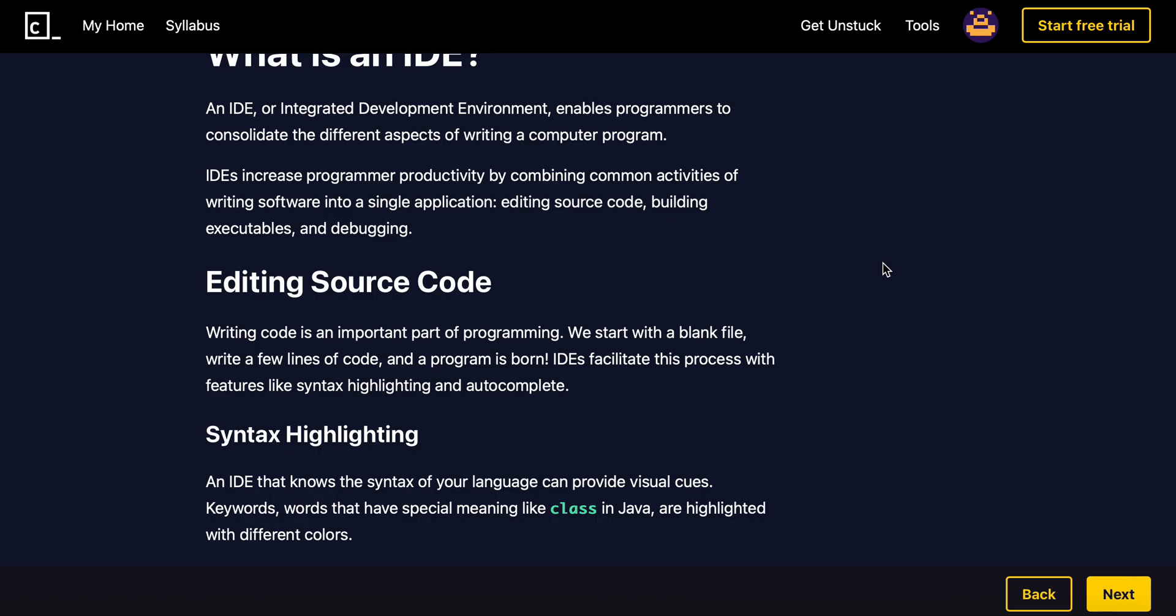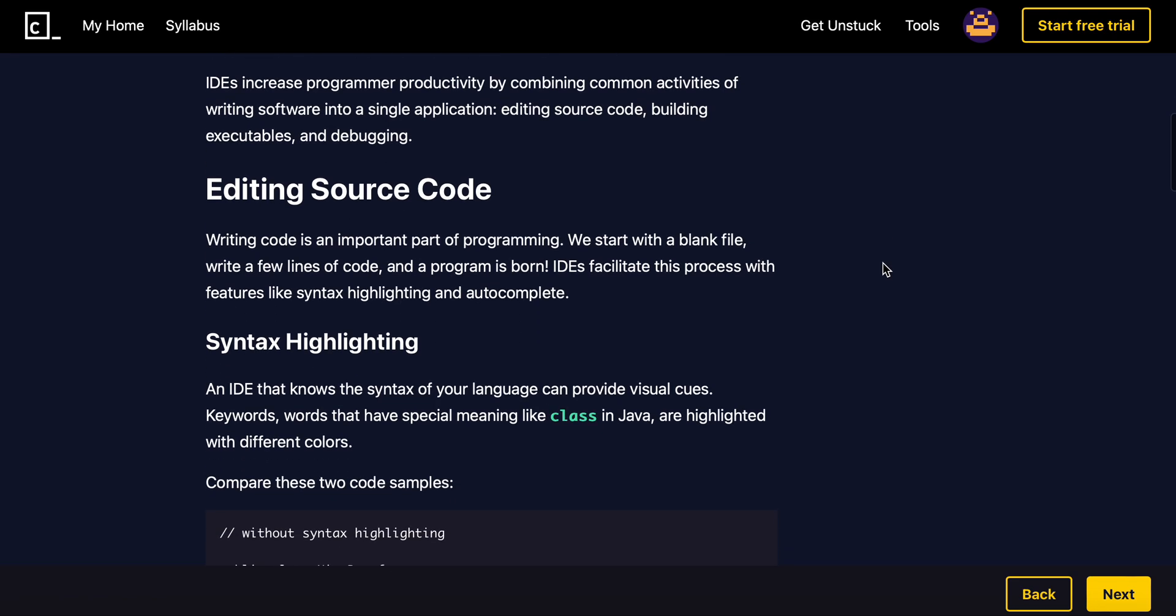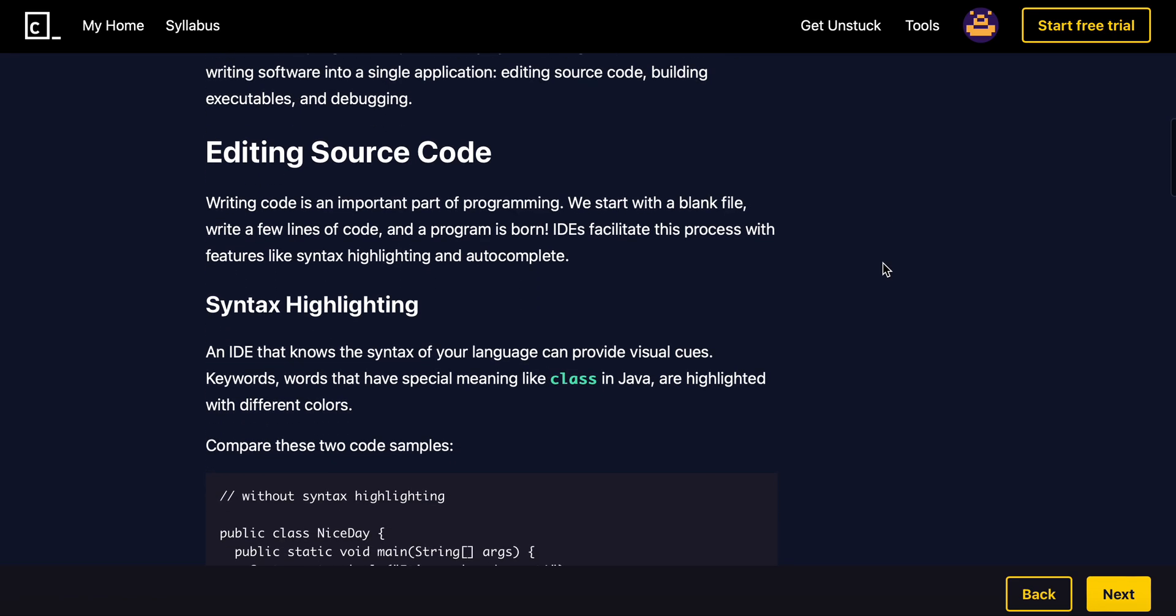So editing source code, building executables, debugging, all of that. For editing source code, writing code is an important part of programming. We start with a blank file, write a few lines of code, and the program is born. IDEs facilitate this process with features like syntax highlighting and autocomplete.